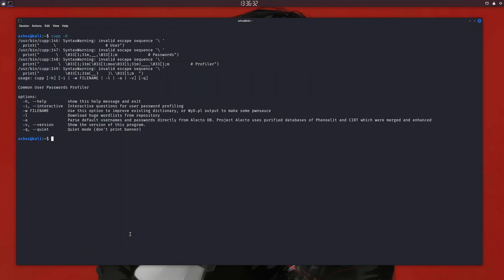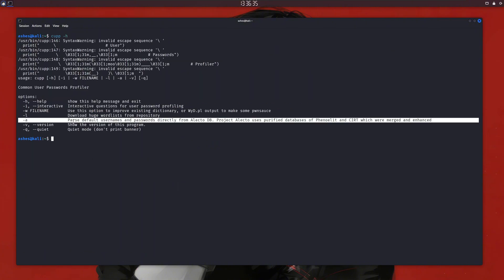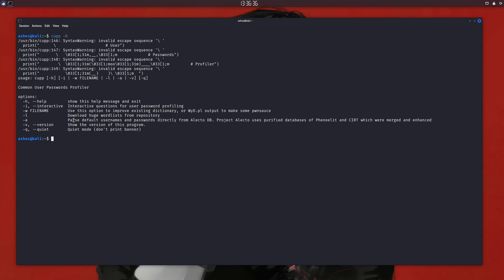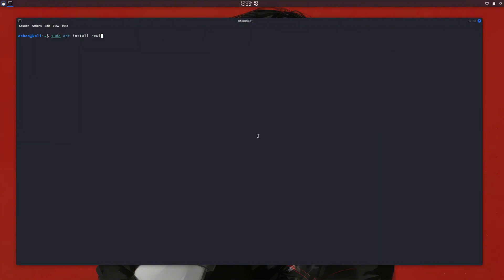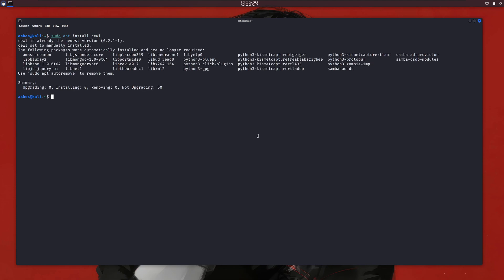You can see the other options yourself. There's pretty much nothing else except this -a flag, which doesn't do much and downloads some wordlists from AlectoDB or whatever it is. I don't know much about it. Anyway, the next tool on my list is CeWL. It is another custom wordlist generator in Kali Linux. You can install it easily using apt. Just type sudo apt install cewl.